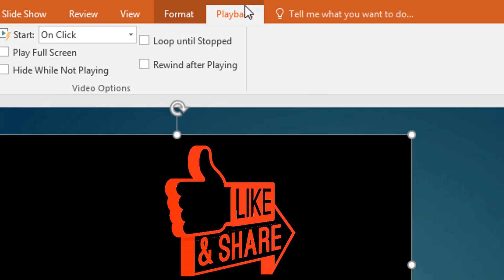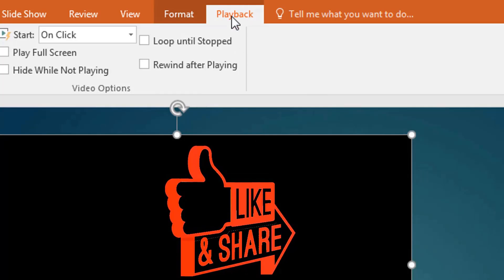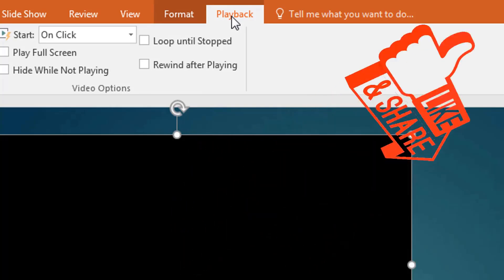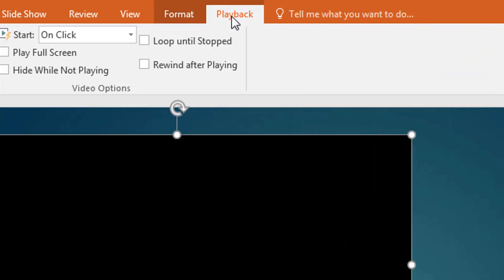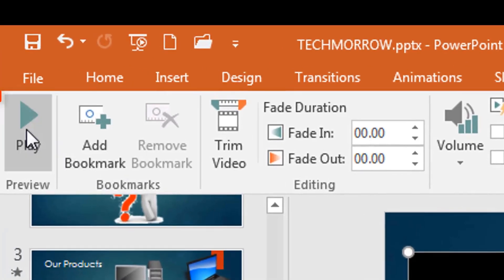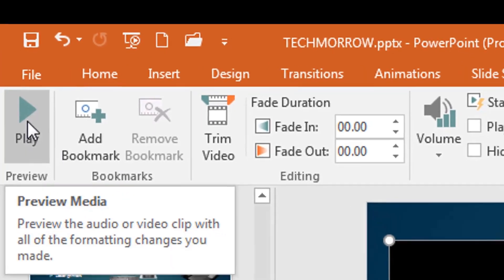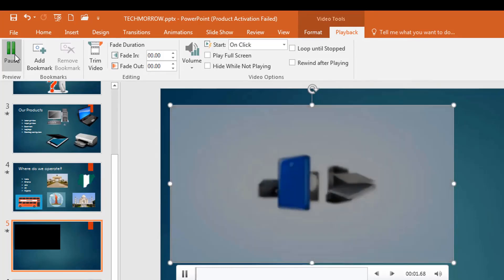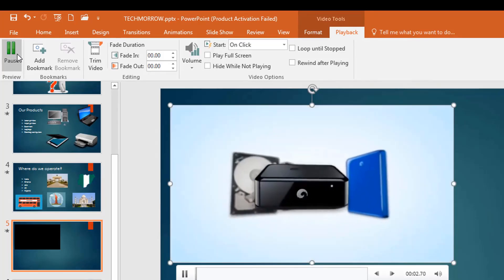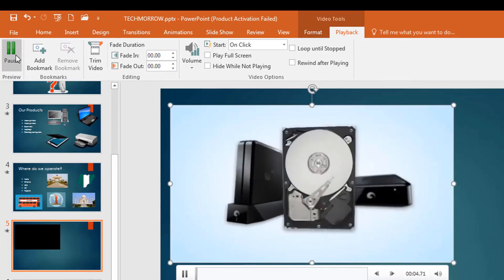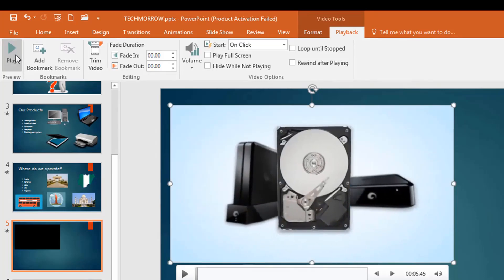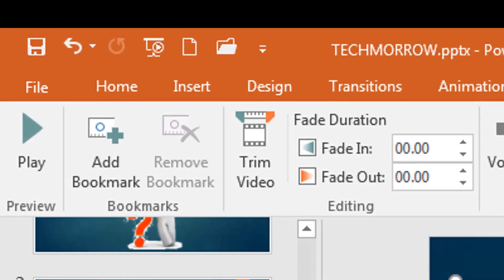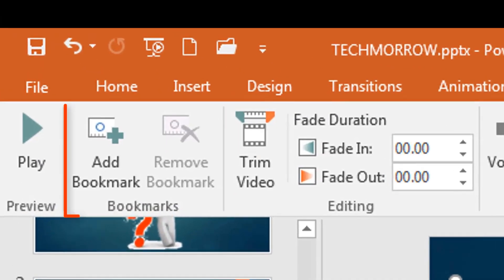Select the video and go to the Playback tab — there are many options there. The first one is Play, which lets you preview or look at the video. Click on it and it plays the video for you.